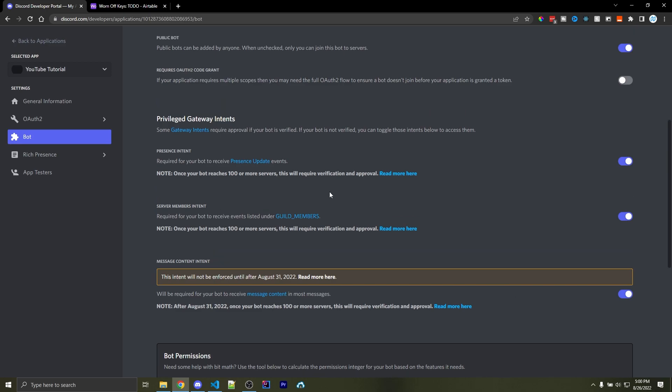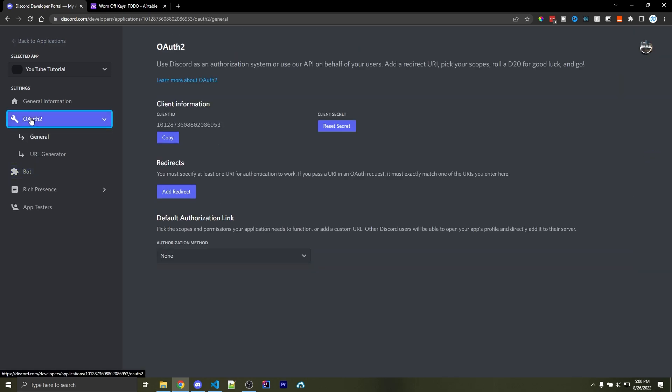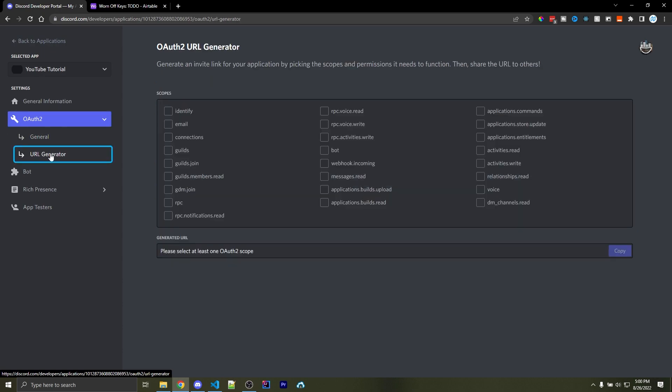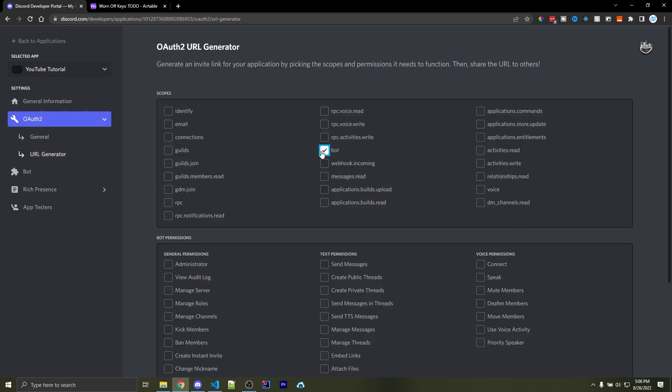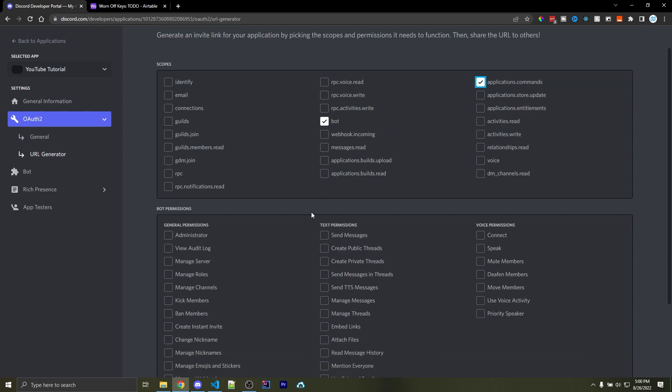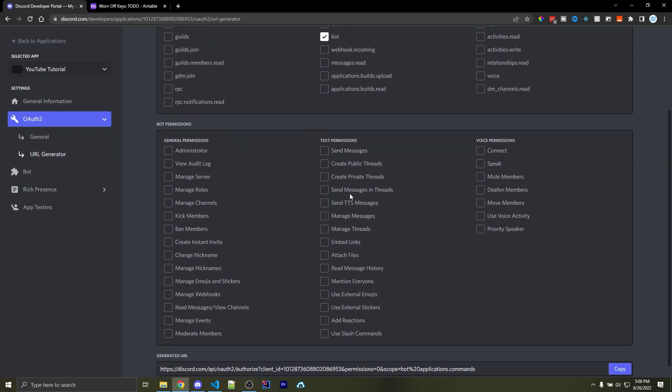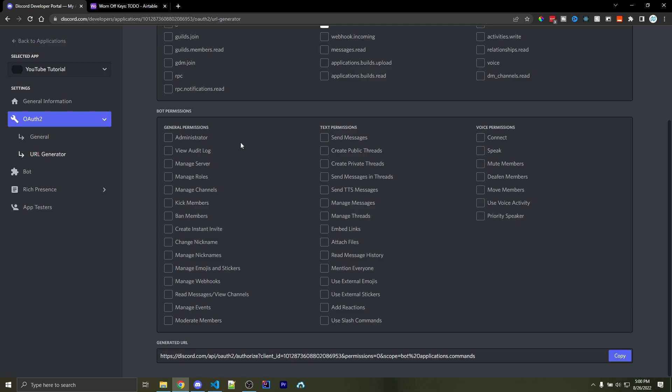Now to invite the bot to your server, you can click on OAuth 2, and then click on URL Generator. From here, you want to select Bot near the middle of all these checkboxes, as well as Applications.commands near the top right. Here, you can select all the different permissions you want, but for simplicity, I'm just going to use Administrator, and then you can copy this link right here and invite it to the server of your choice.